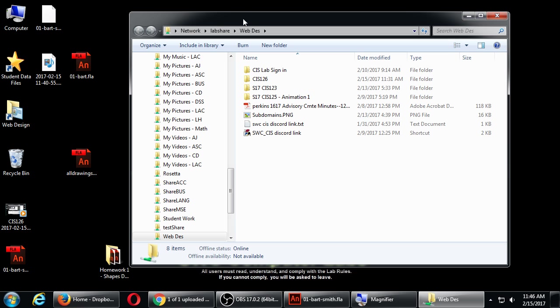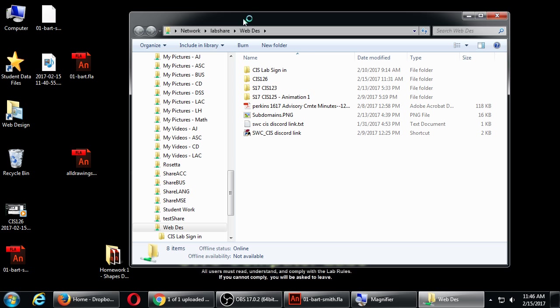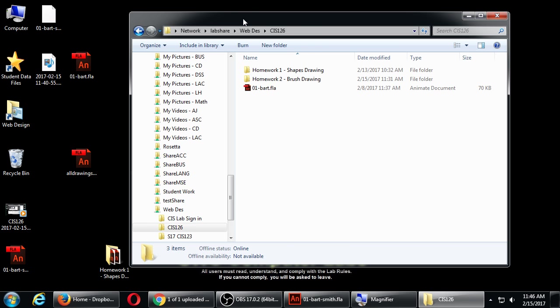Minimize Animate for a moment and we'll go to the web design folder. Go to the CIS 126 folder. You'll see a new folder there called Homework 2 Brush Drawing.